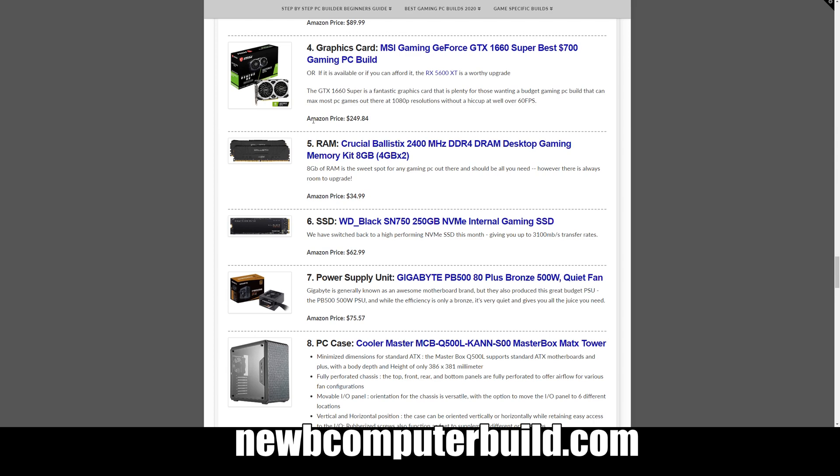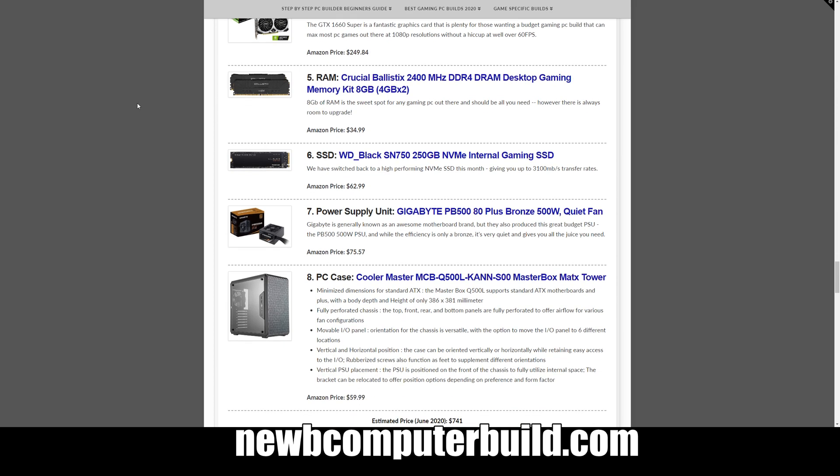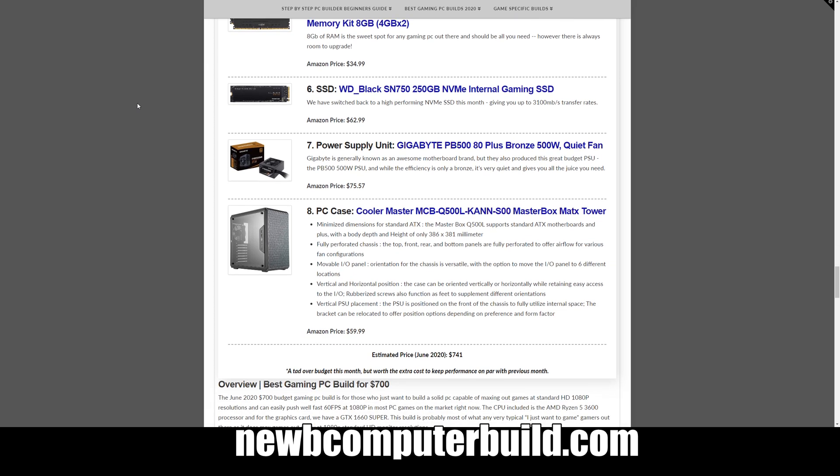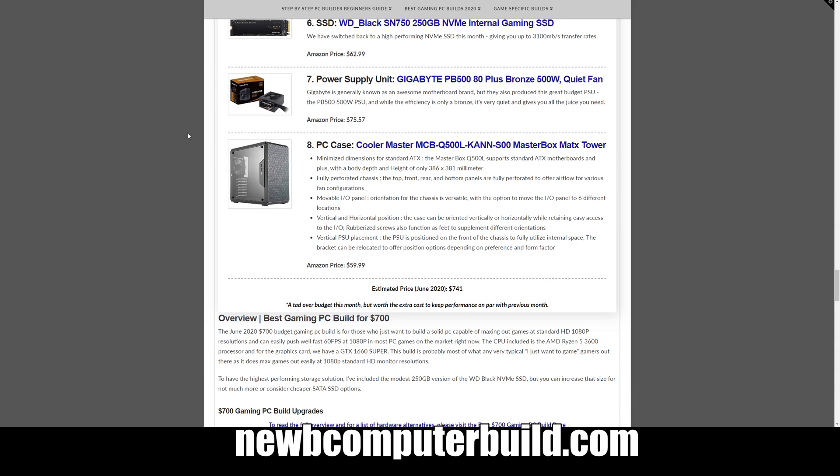The memory we have for this one is the Crucial Ballistix 2400 8 gigabyte kit, two 4 gigabyte sticks at $34.99. And then the storage we have is the Western Digital Black 250 gigabyte NVMe SSD, you see the trend, I've been using this one but just downgrading the storage for each one of these builds, but $62.99. Power supply is a bit different for this one as well, Gigabyte P-B 500, 500 watt Bronze rated, so it's not the most efficient power supply but it is available and it is recommended right now for $57.